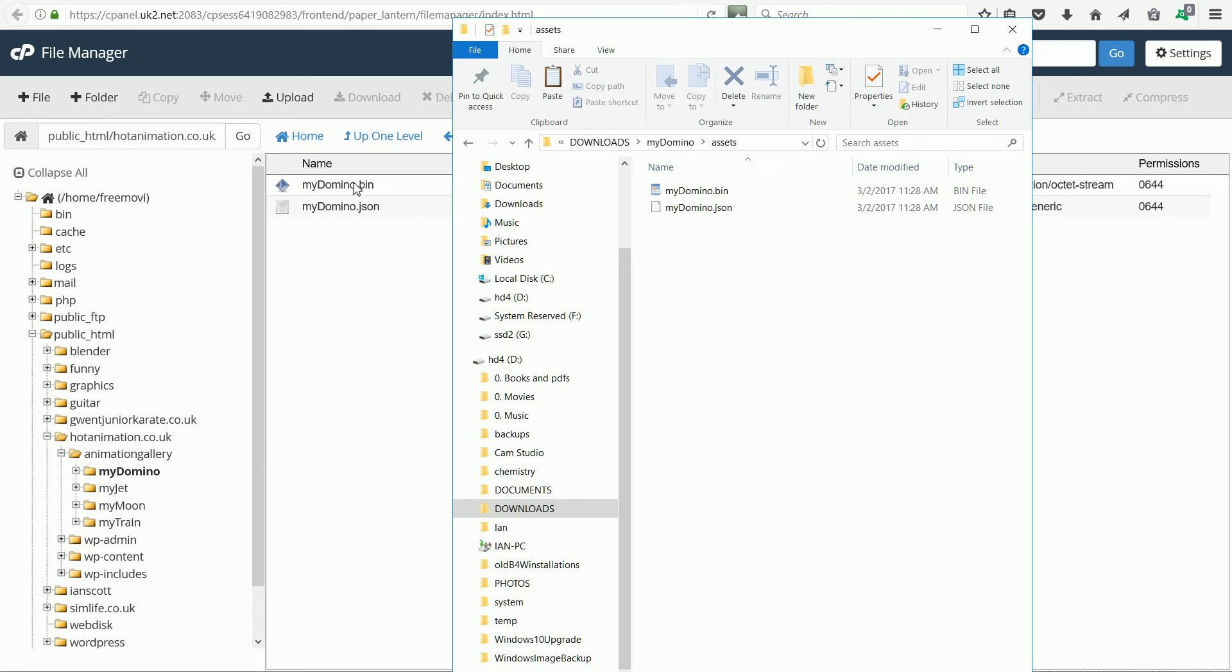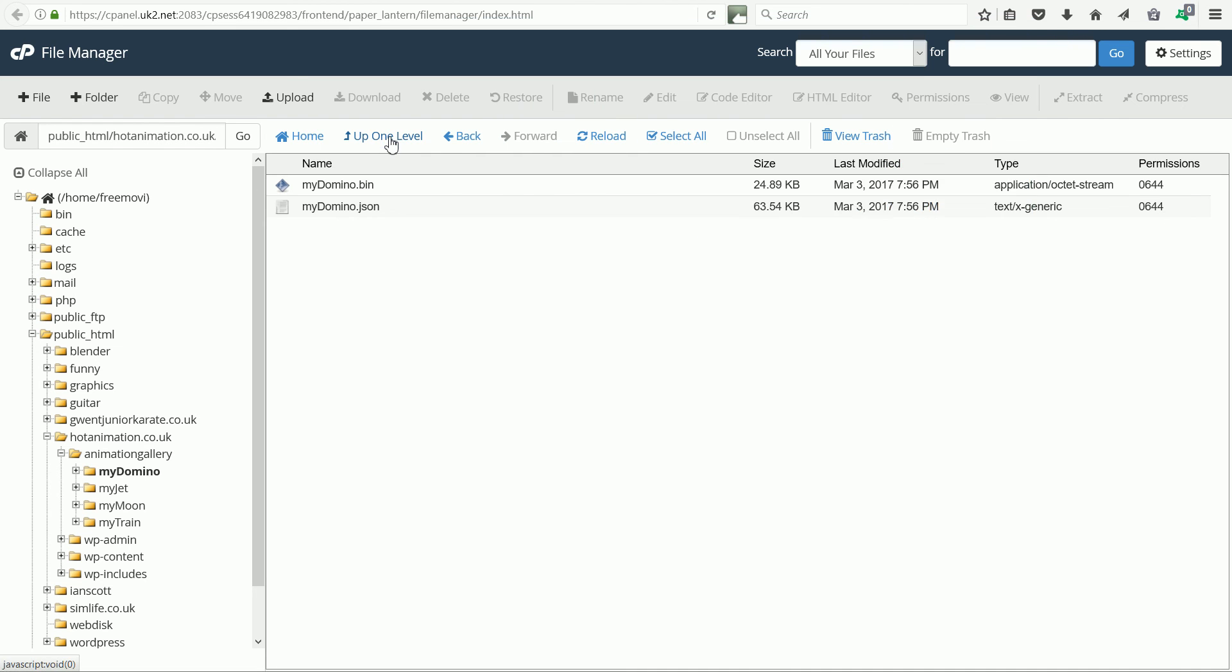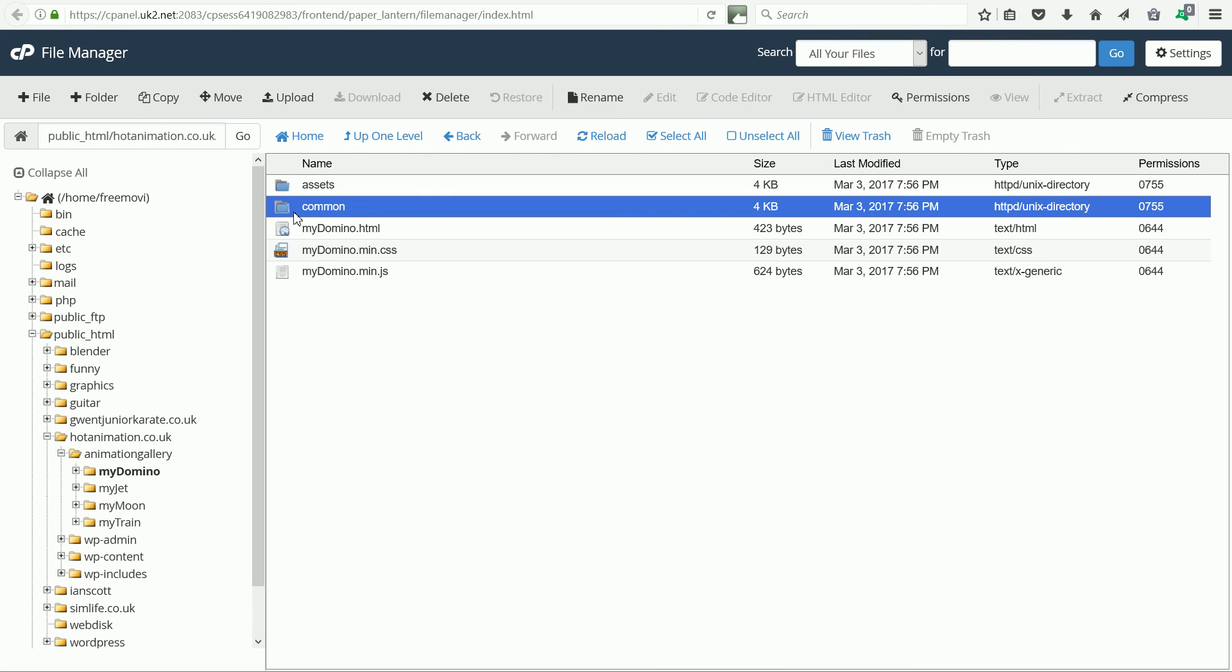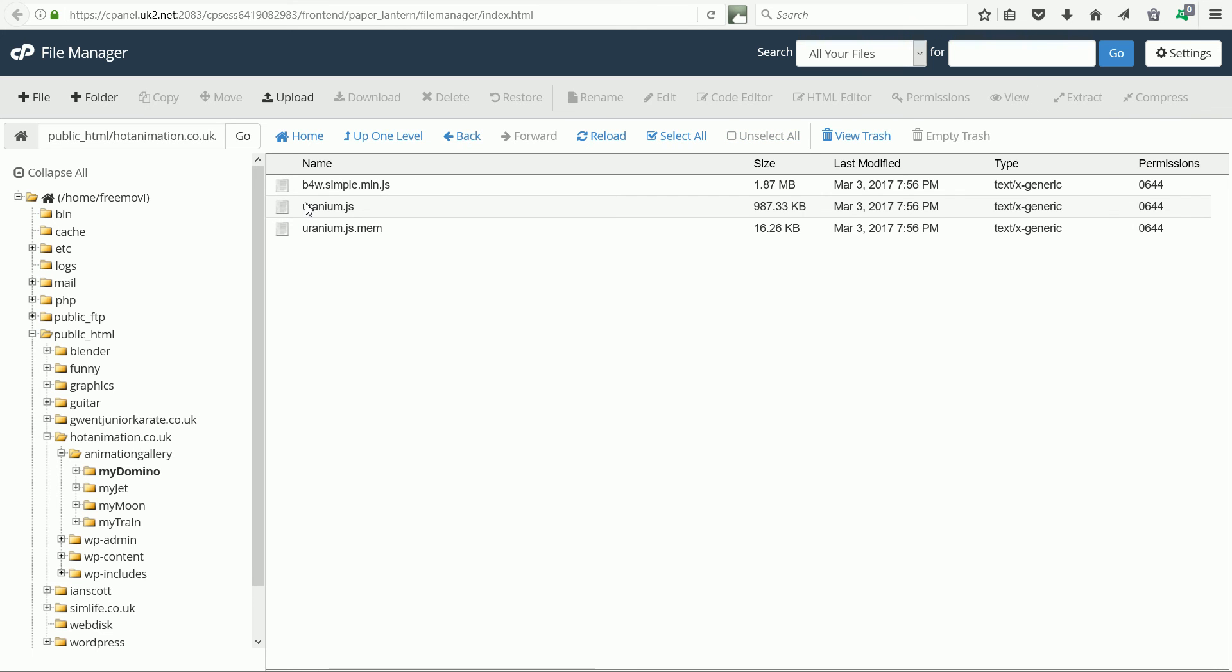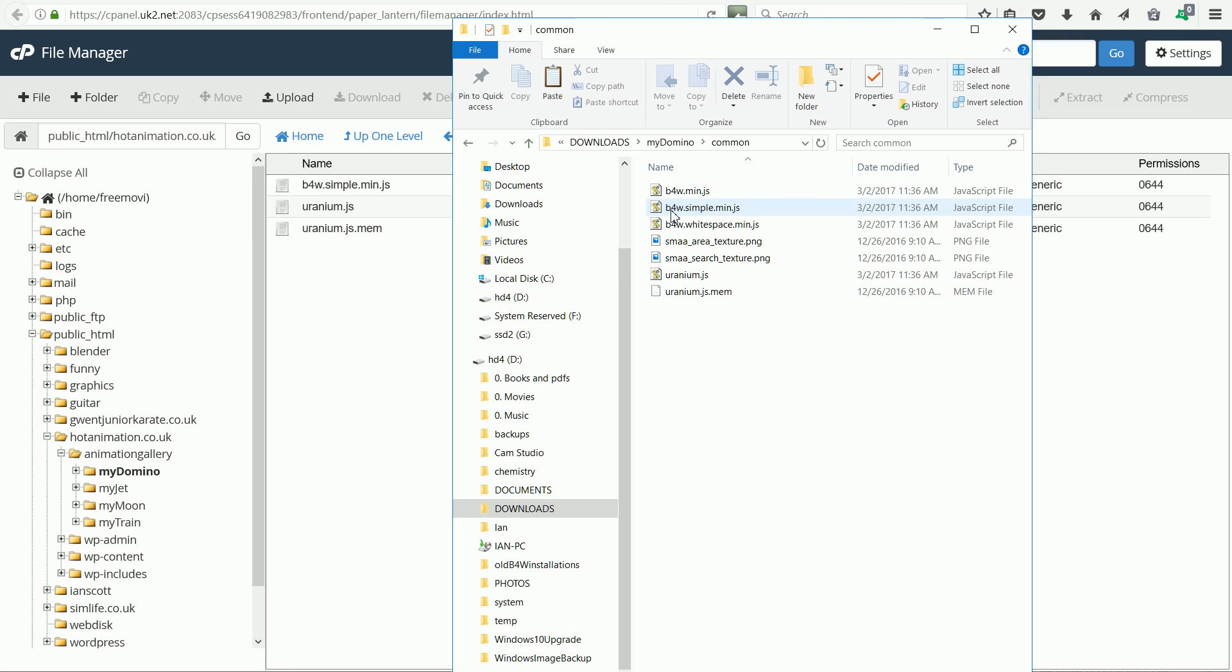If there were image files or sound files packed into the blender file then they would also go in the assets folder. I also made the common folder which contains the blend for web library files. You actually only need three files. B for W simple min.js and the two uranium files.